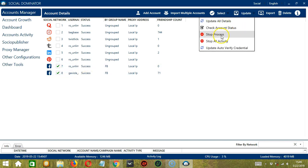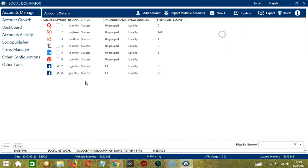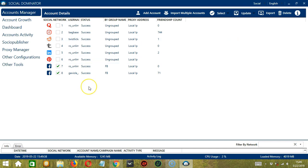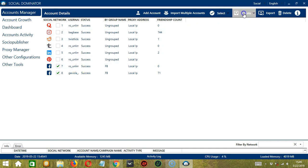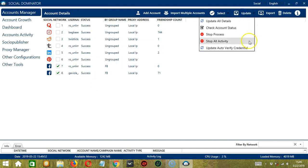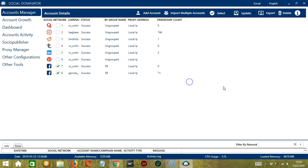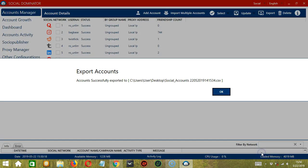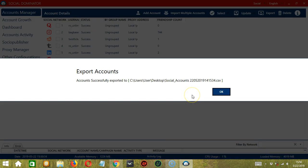Next we have Stop Process. So if they're running an automation process, then it will stop. We also have Stop All Activity to stop all activities for both accounts. And finally, you may also update Auto Verify Credential if you want. Next we have the option to Export. So this will export selected accounts. Select where you want them to be exported. Let's say Desktop for example. Then click Select Folder. So both accounts are successfully exported.